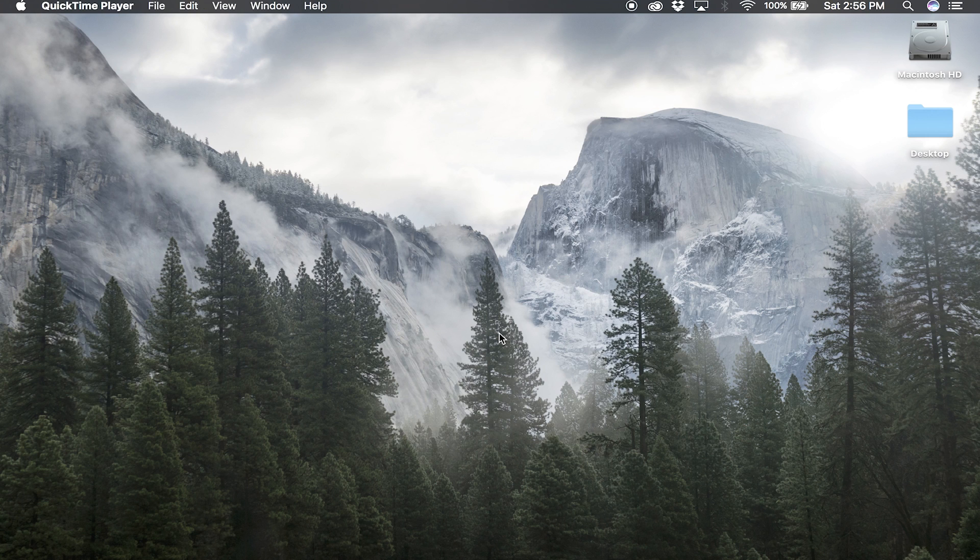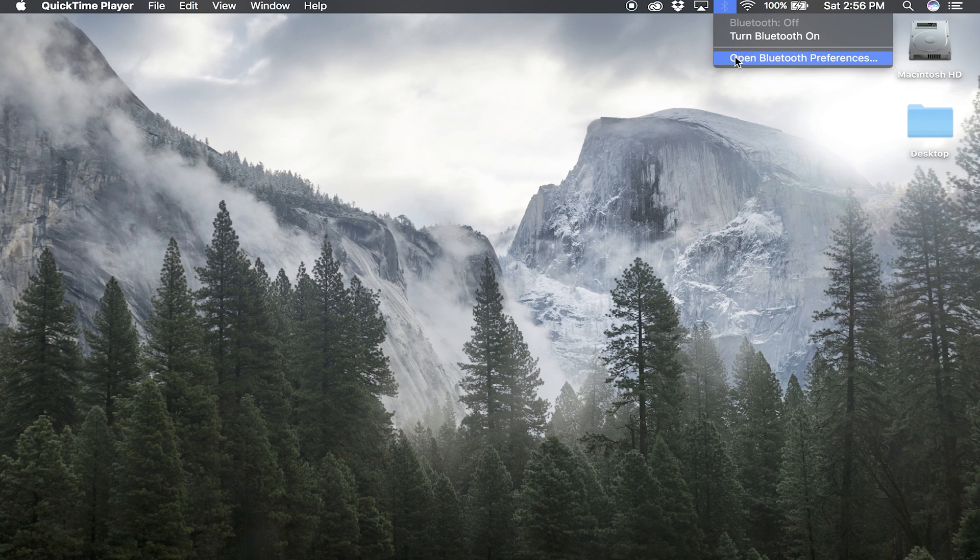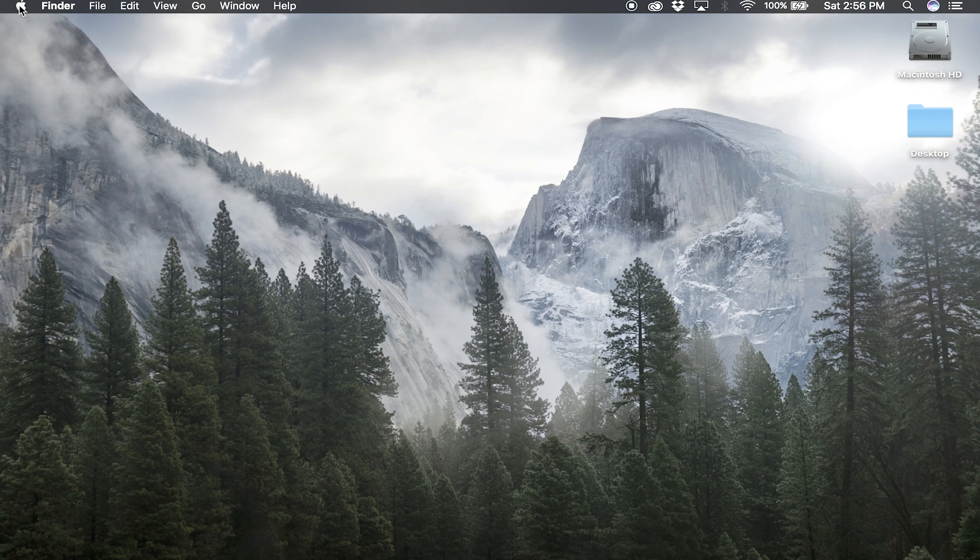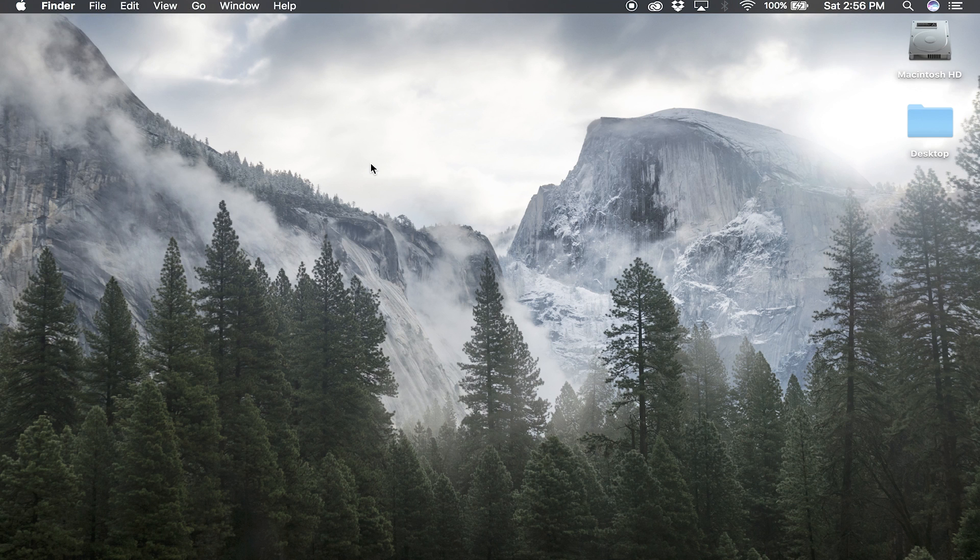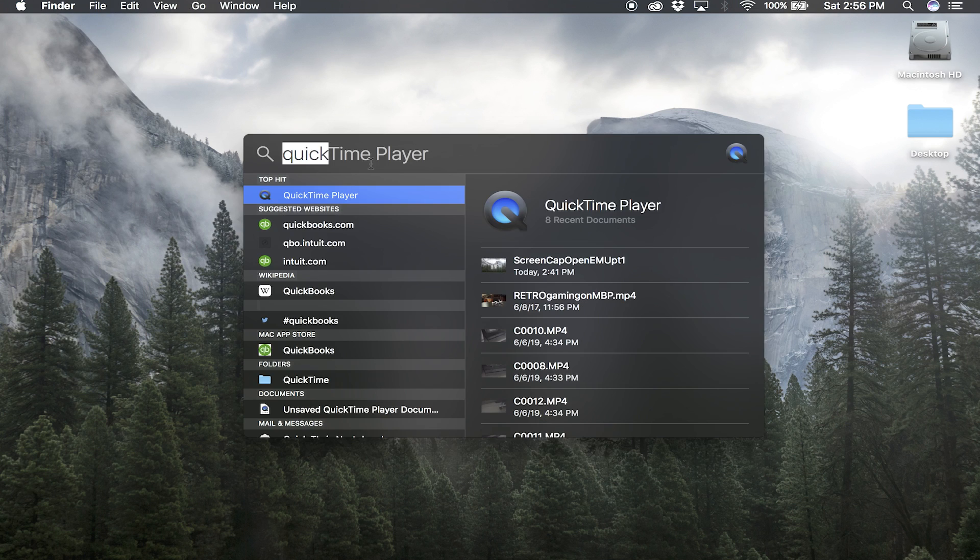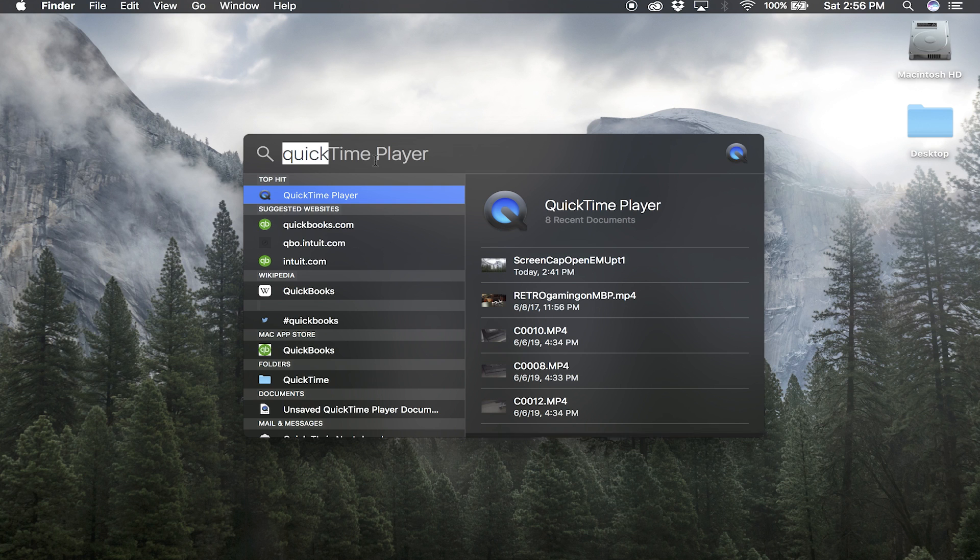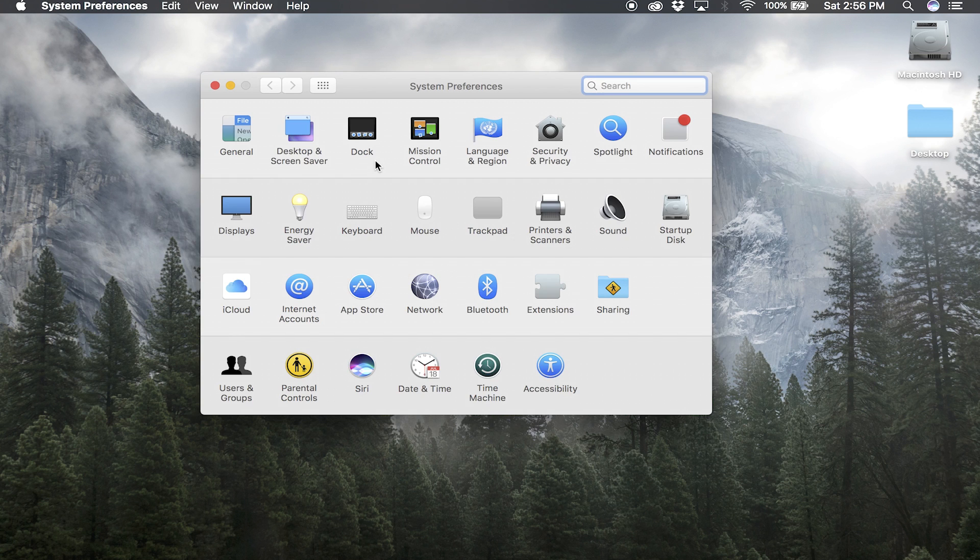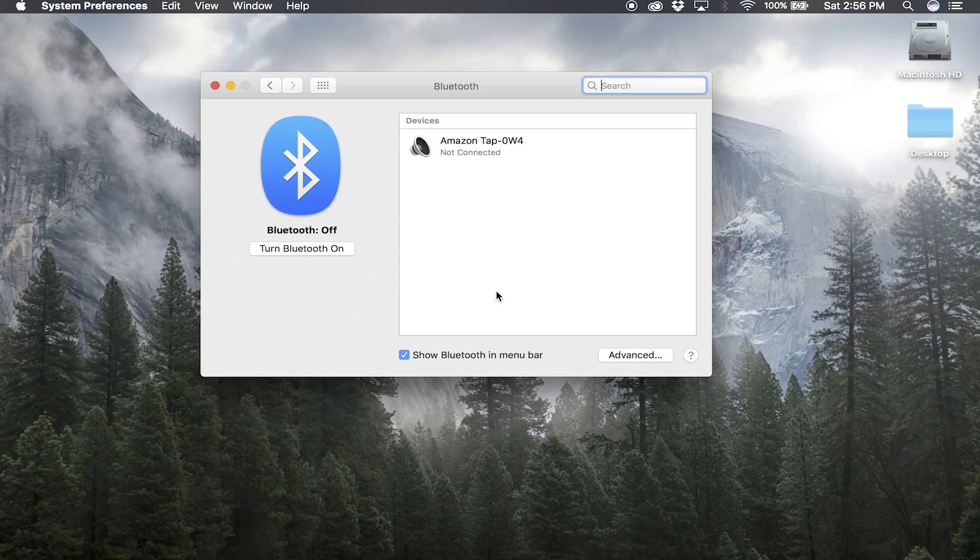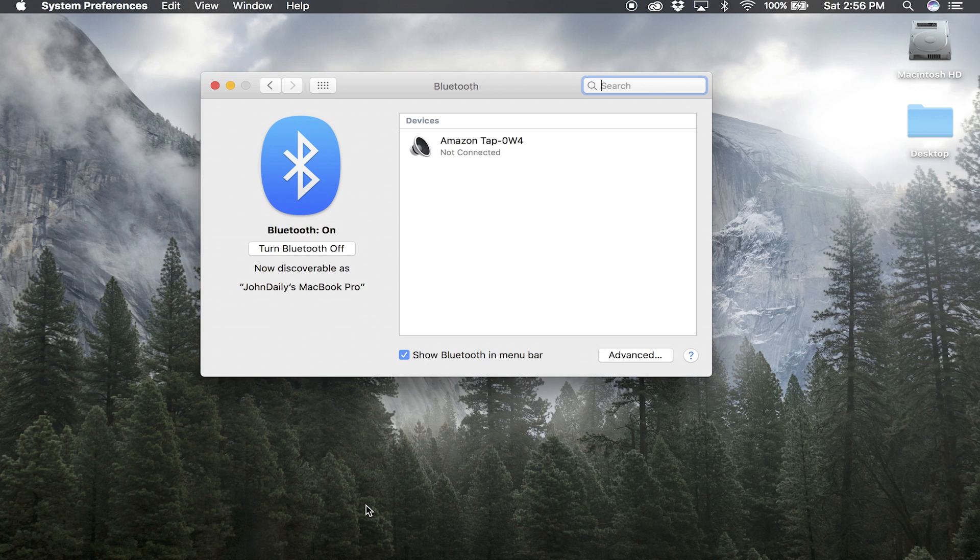So now we're going to be turning on Bluetooth using one of three ways: either at the top taskbar—if you don't see that Bluetooth icon though, just go ahead and click on the Apple System Preferences, or hit Command-Space on your keyboard to bring up the Spotlight search tool and type in 'System Preferences.' And you'll see the Bluetooth icon down at the bottom. Just go ahead and click that and turn Bluetooth on.